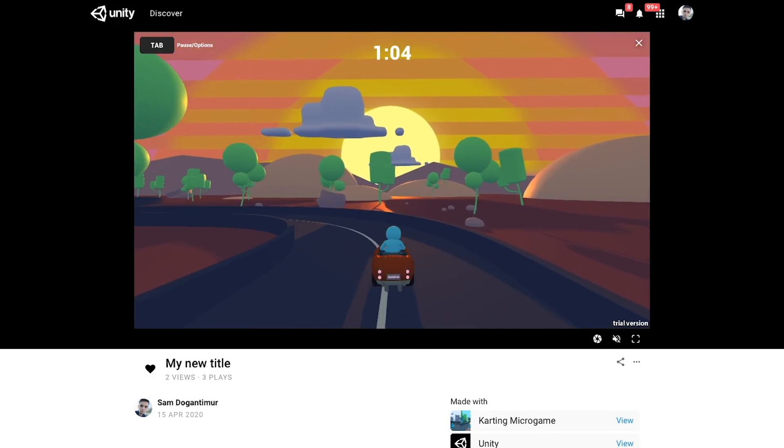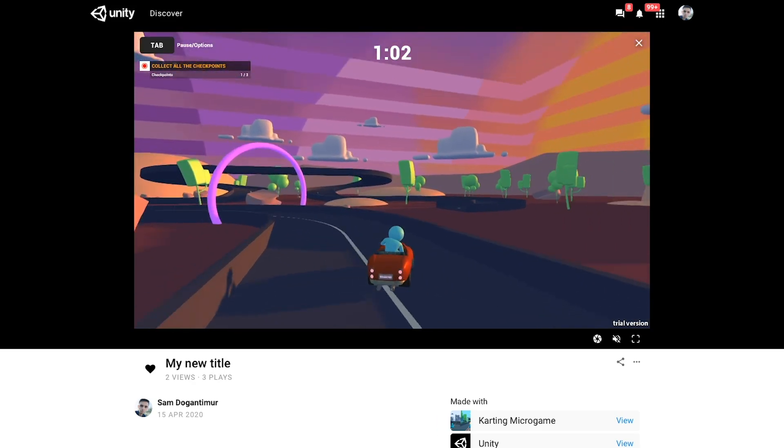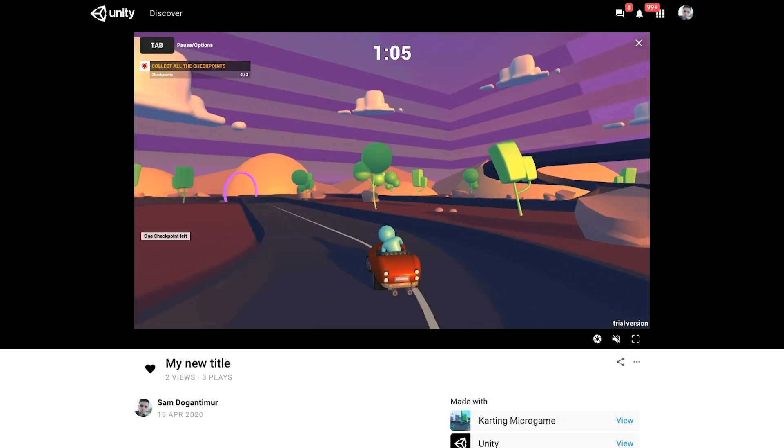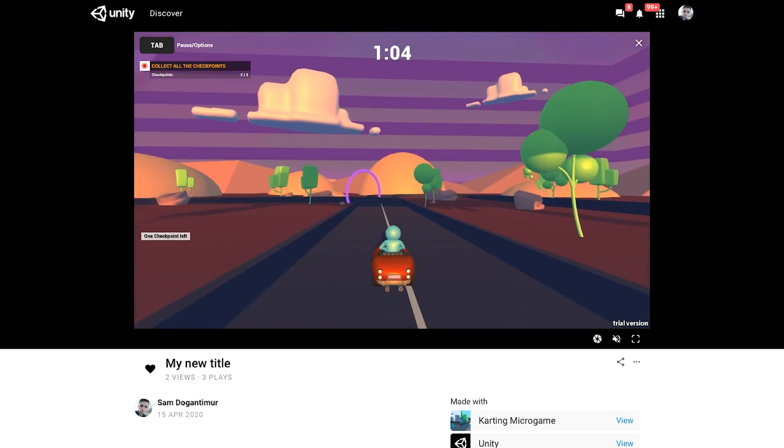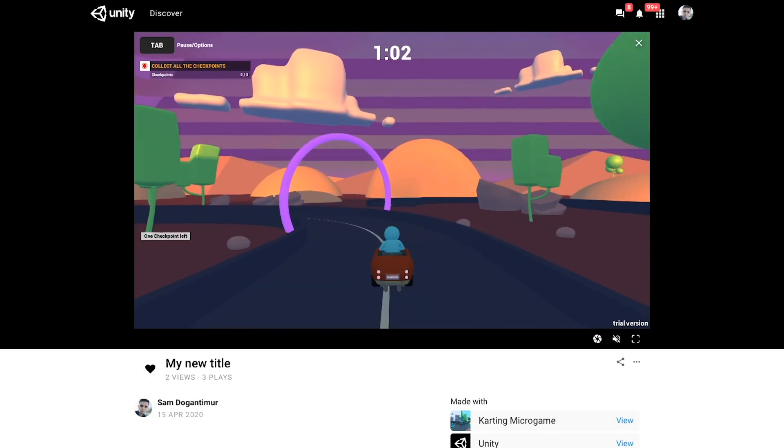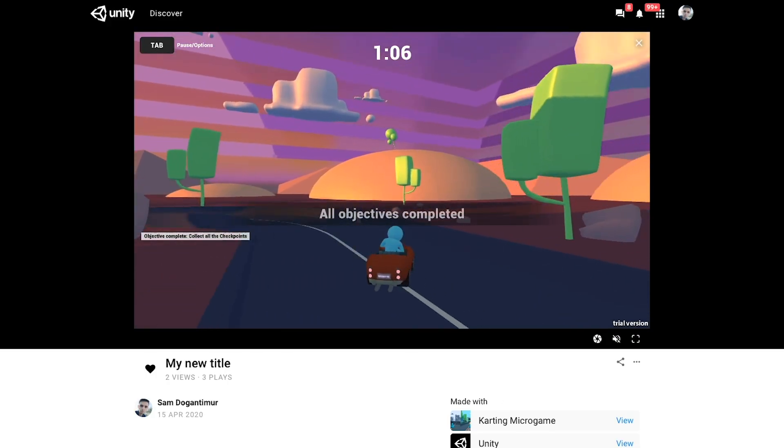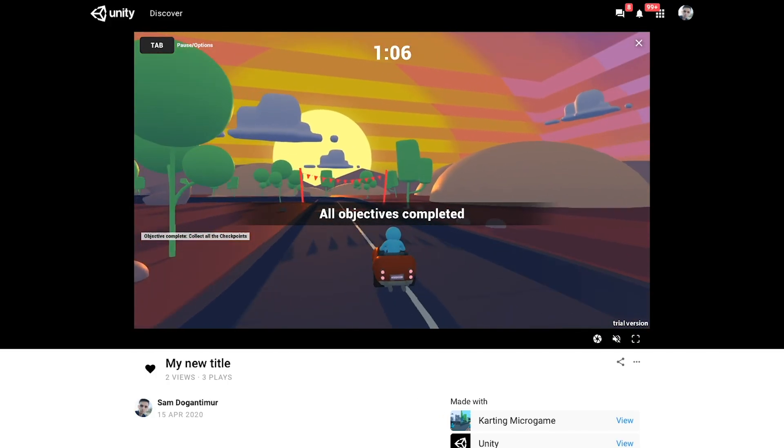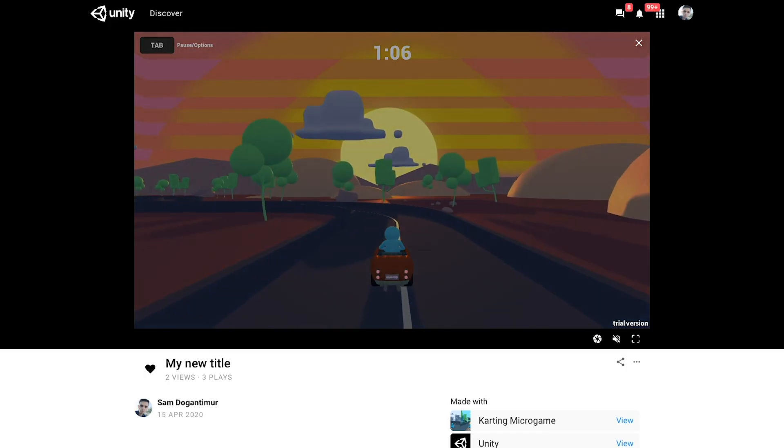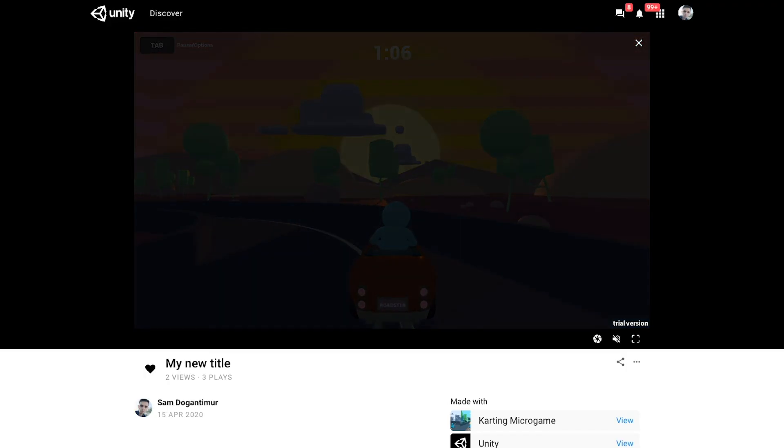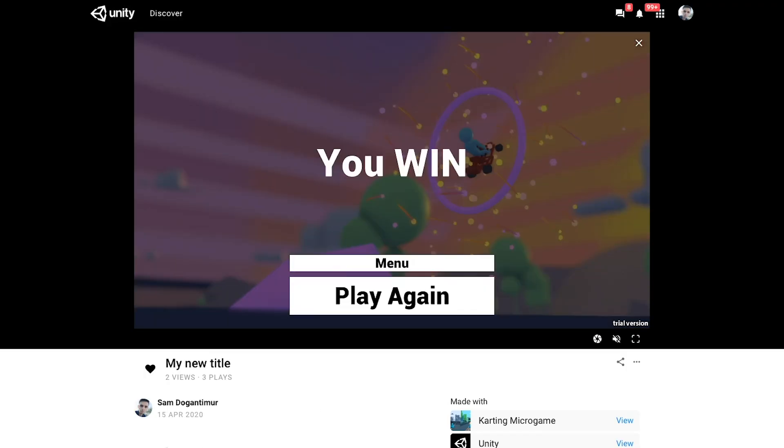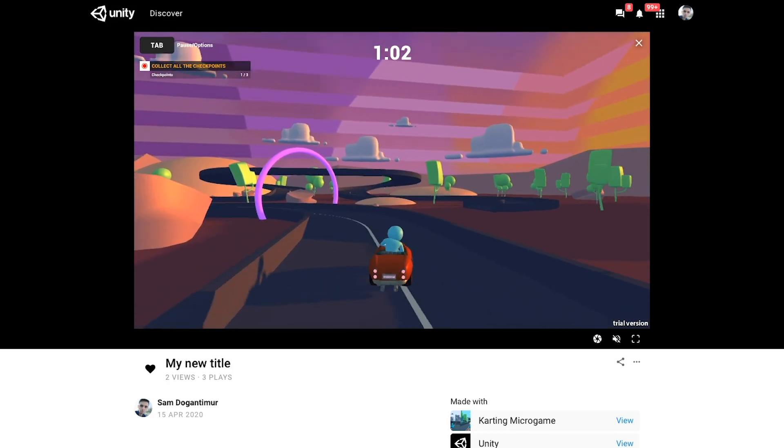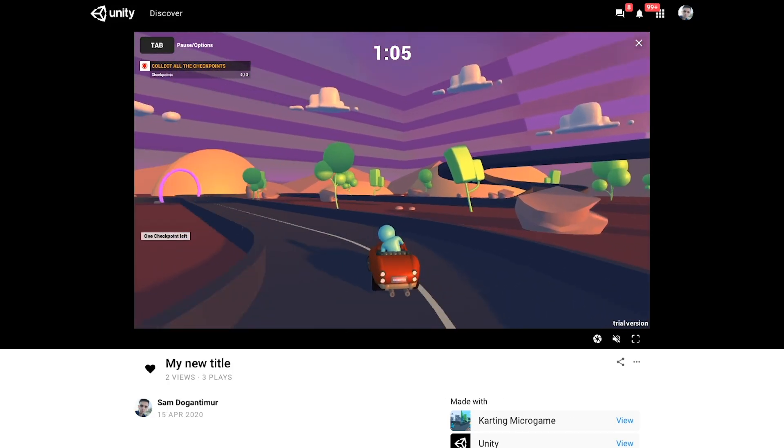So make sure you let us know in the comment section what kind of game you're making right now and which microgame you're using. You can also enter our microgame challenges and follow mods on Unity Learn to keep customizing your game. More information on that is available through the links in the description box of this video. And on that, thank you so much for watching and we will see you in the comment section.